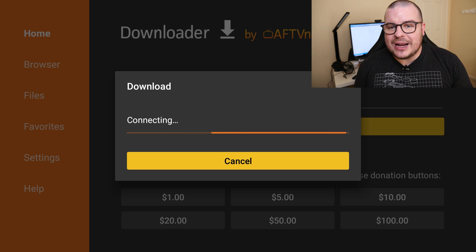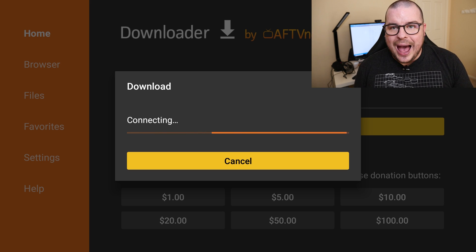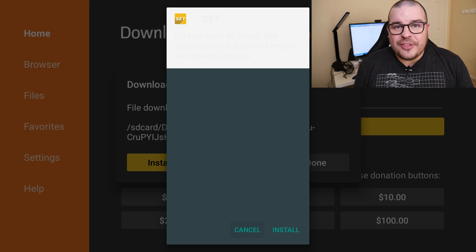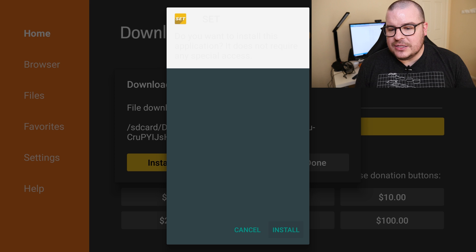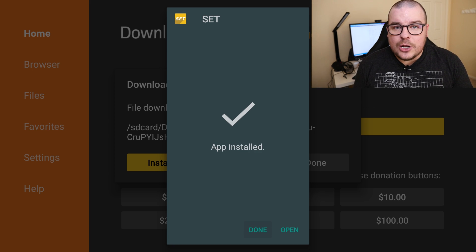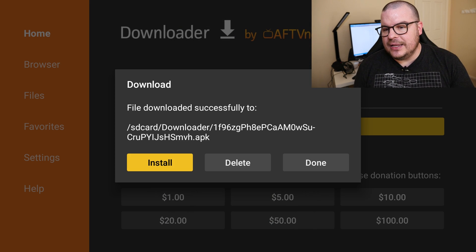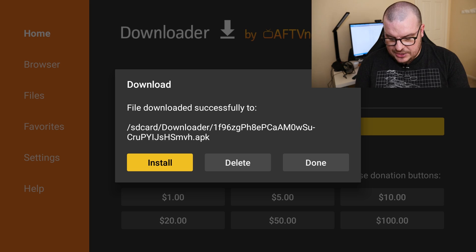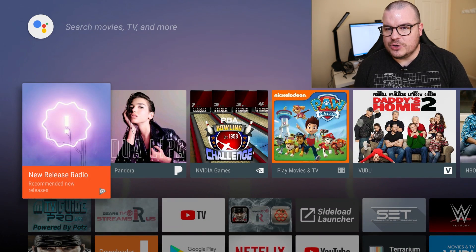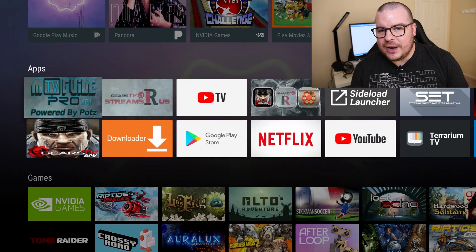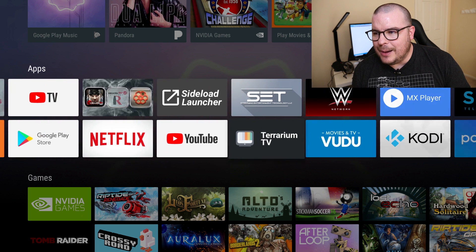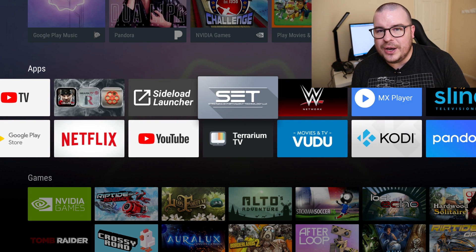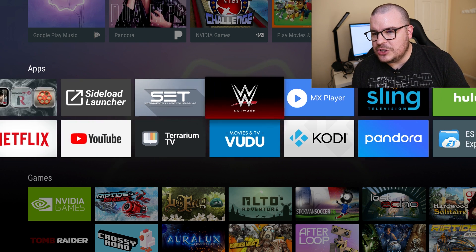It's going to think for a second but it's going to automatically start downloading the new app. Now that that app is downloaded you want to hit install. Now you can hit open to go right into the new app but I want to show you something. So hit done and then hit your home button on your controller.